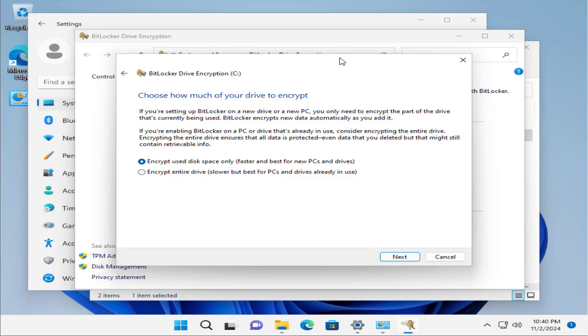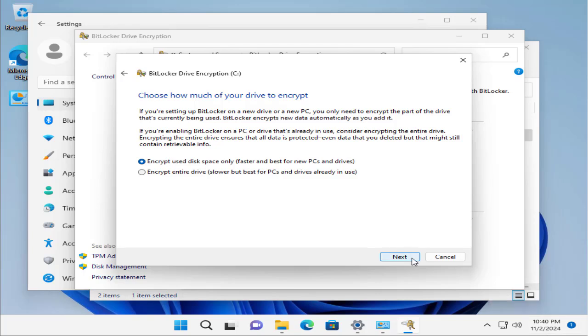Here it says the PC behaves the same for you, but the best and recommended option is used space only. This should be the good option because if you encrypt the whole entire drive, that will take a lot of time. This used space part will be faster and best for new PCs and drives. Let's go for this option at this moment and click Next. Then it will take its necessary time to encrypt the used part of your disk.